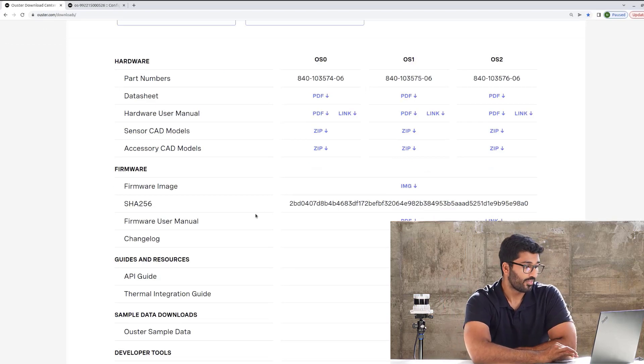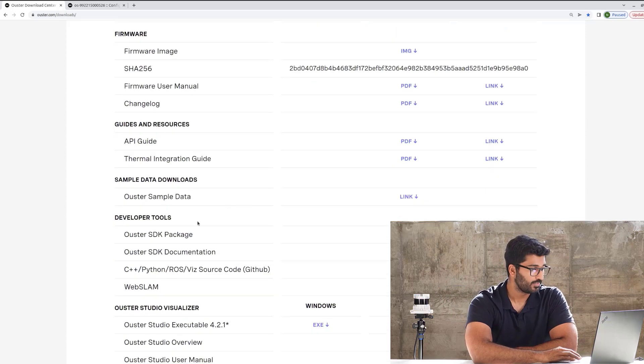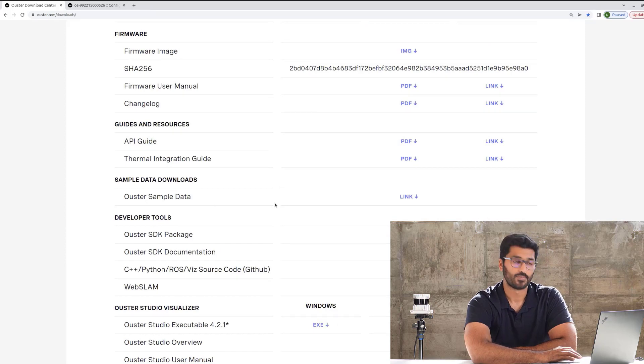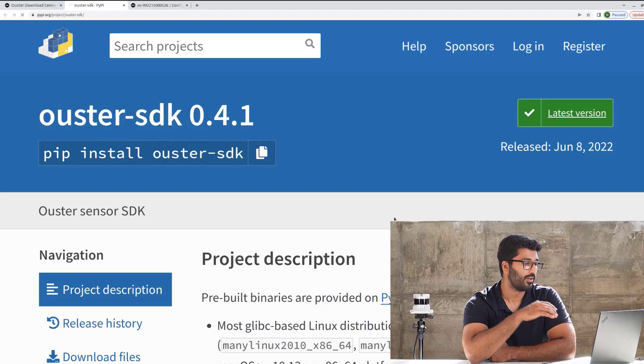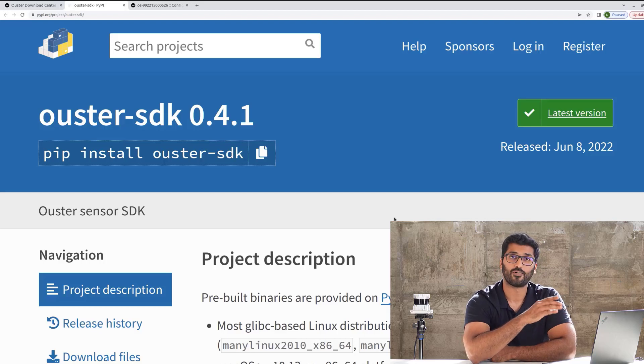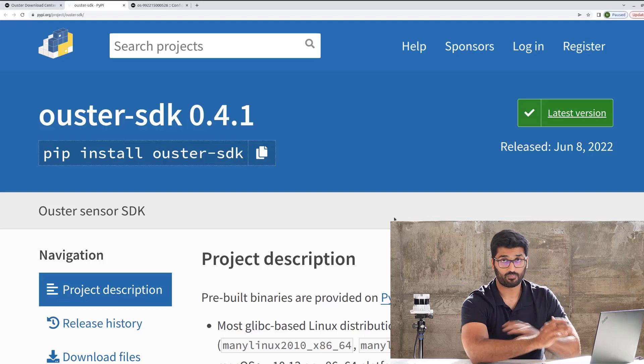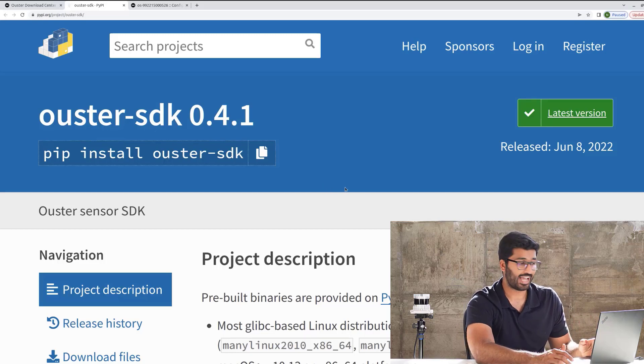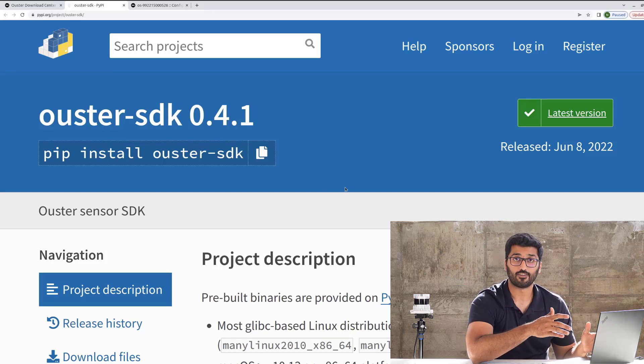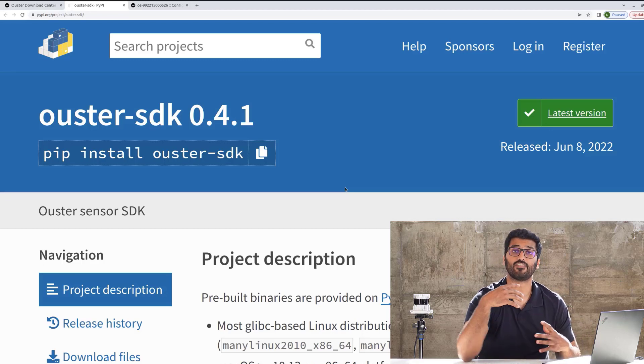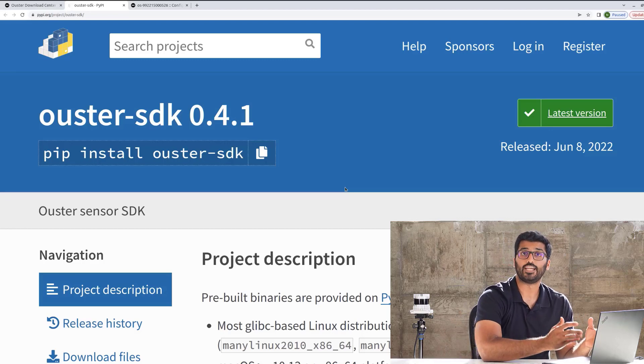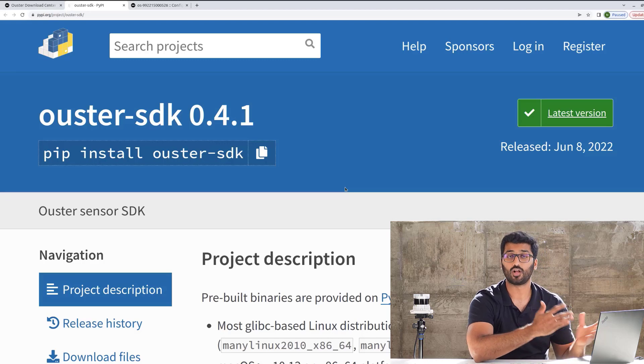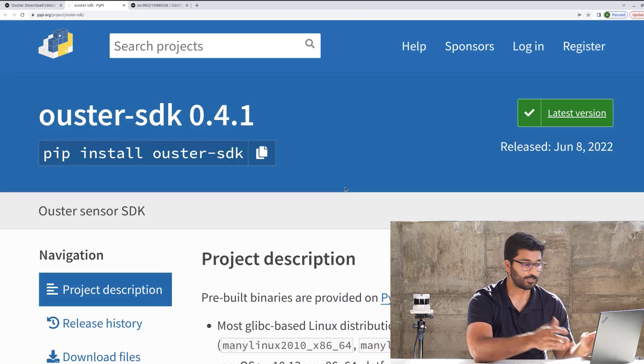Coming to the Ouster SDK package, you should see that being the first option under Developer Tools and a link next to it. Let's go ahead and click that link, and you will see it opens up the Ouster SDK 0.4.1 version. That's the latest and the greatest version we have right now. I would request you all to keep a track of this, making sure that every time we have a new firmware version, we update our SDK as well to give you access to all the features that we have released.